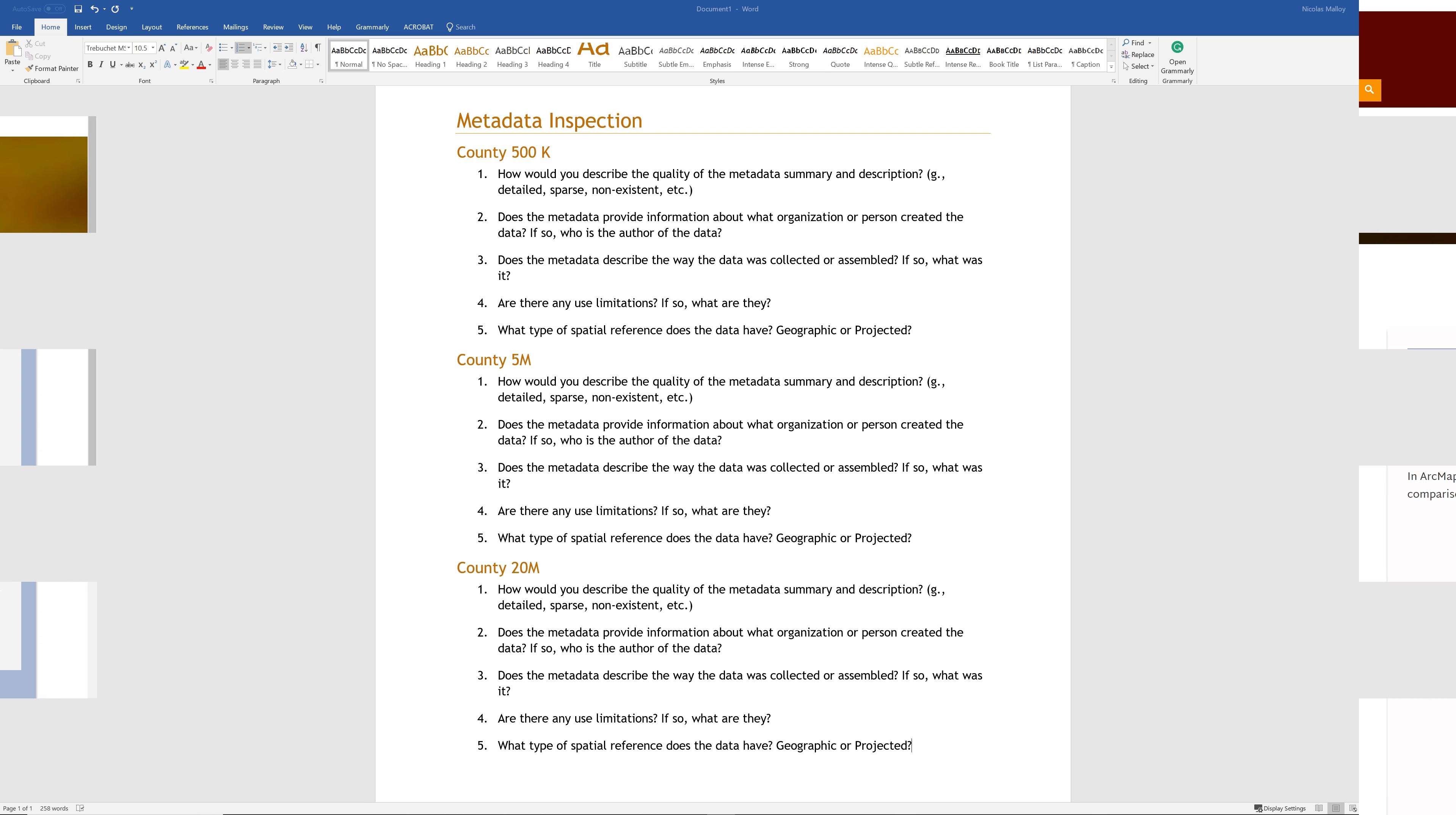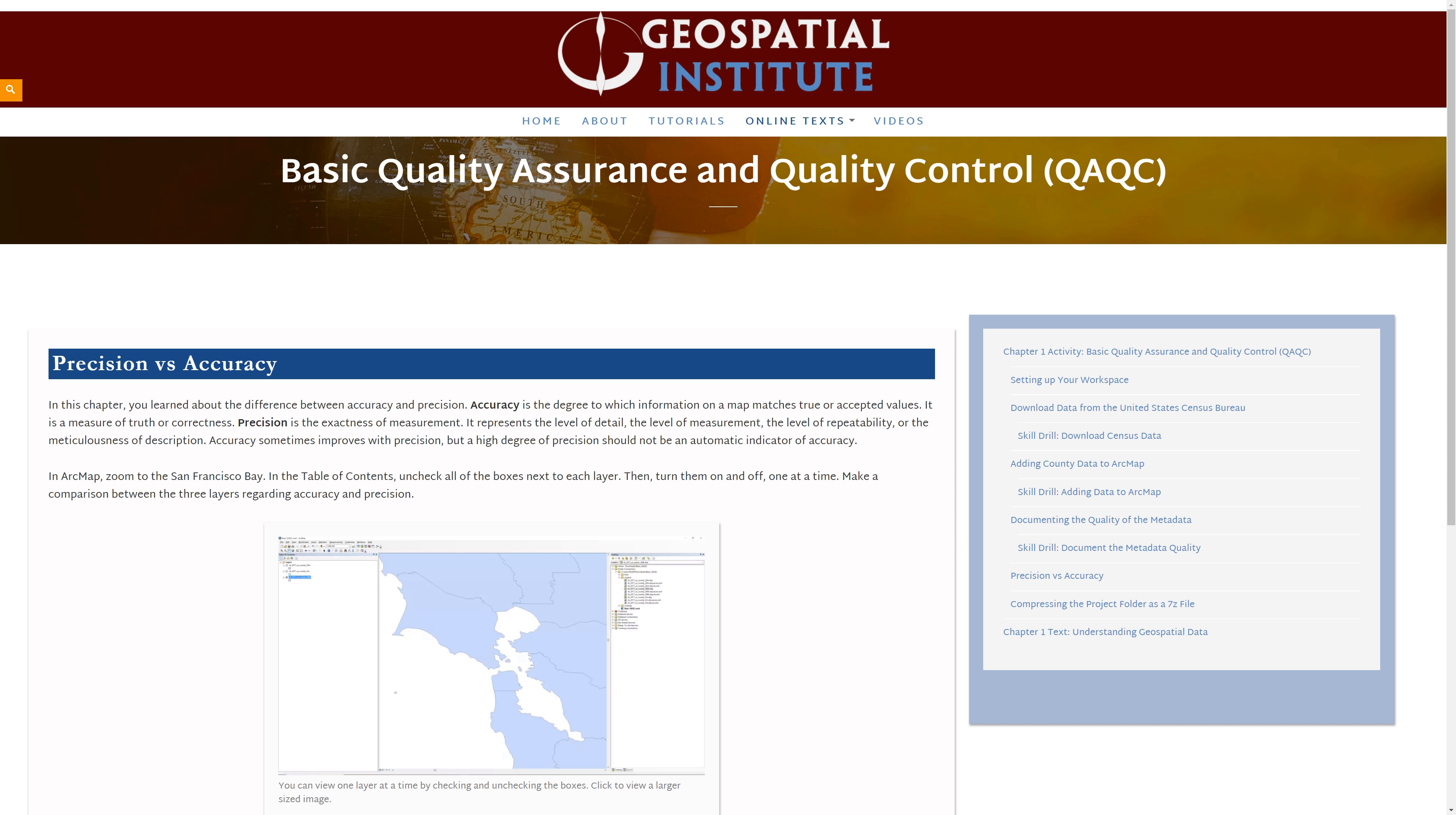In this chapter, you learned about the difference between accuracy and precision. Accuracy is the degree to which information on a map matches true or accepted values. It is a measure of truth or correctness. Precision is the exactness of measurement. It represents the level of detail, the level of measurement, the level of repeatability, or the meticulousness of the description. Accuracy sometimes improves with precision, but a higher degree of precision should not be an automatic indicator of accuracy.